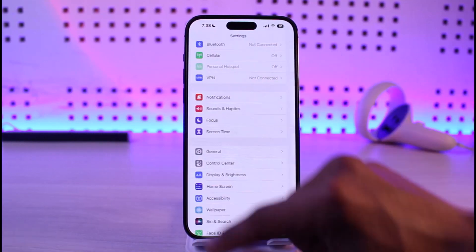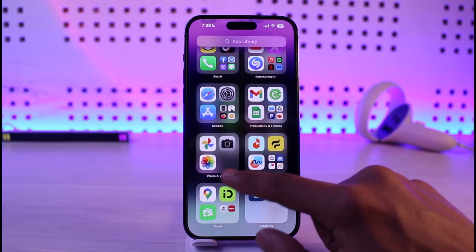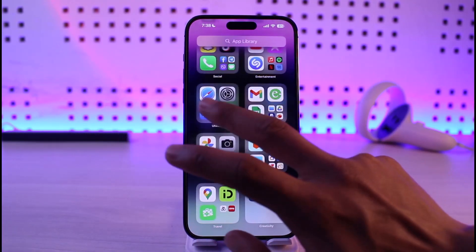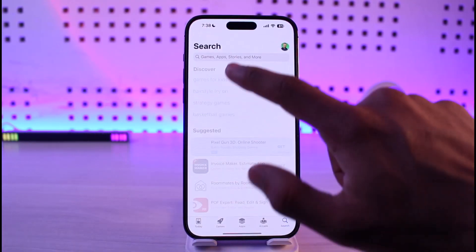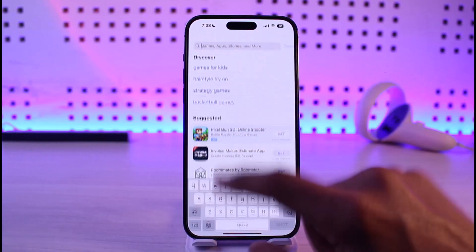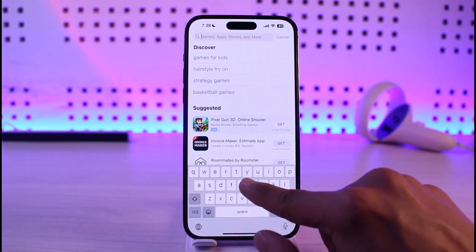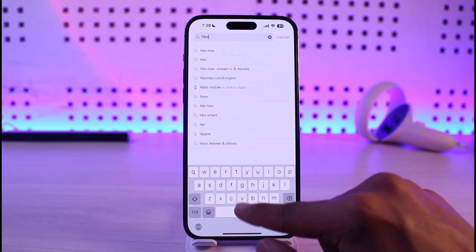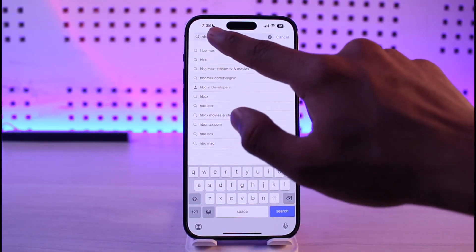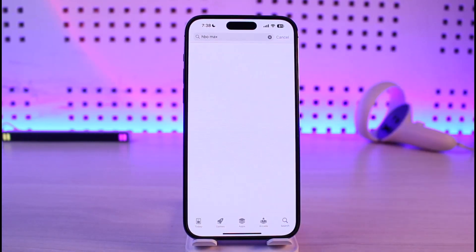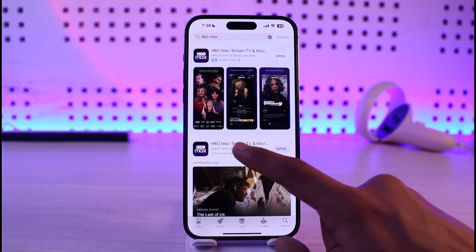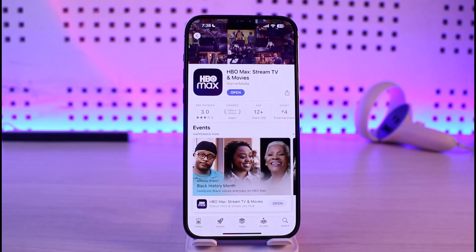If this doesn't help, go ahead and launch the App Store. In the search box, type in HBO Max and check if the app has an update. If it does, make sure to update the app to the latest version.